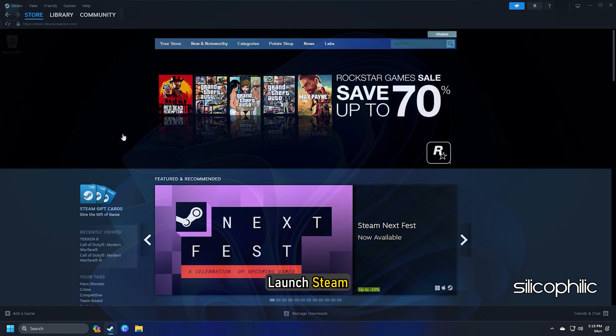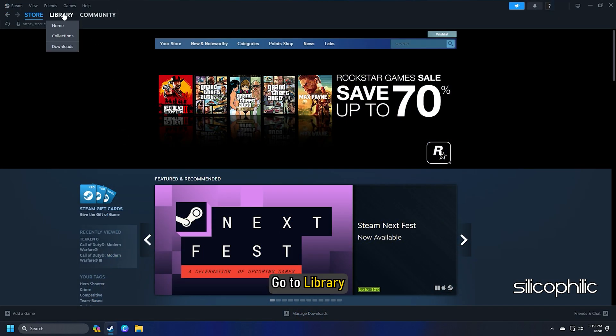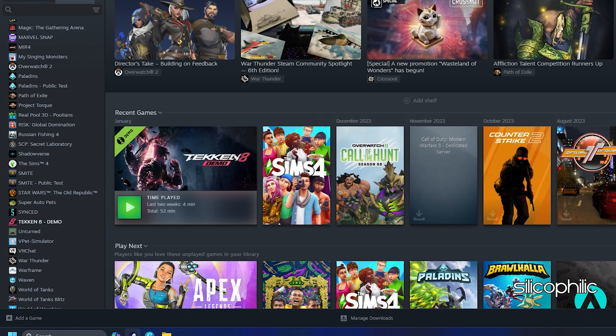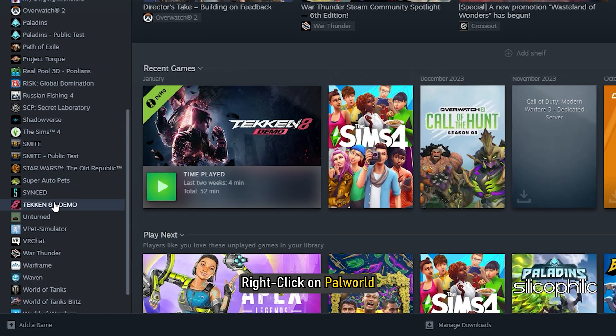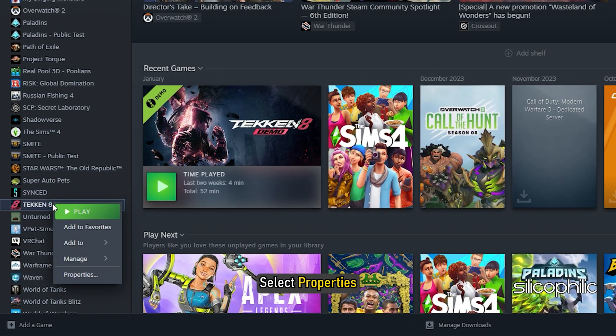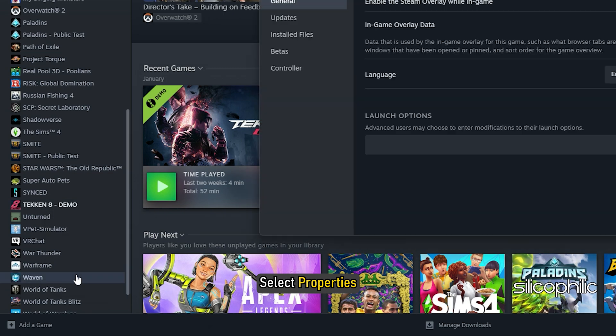To do that, launch Steam, go to Library, right-click on Palworld, and select Properties.